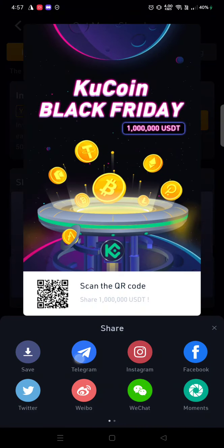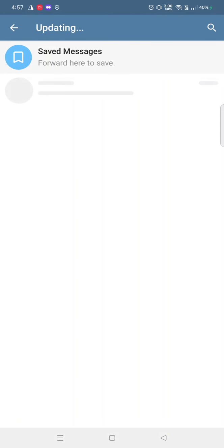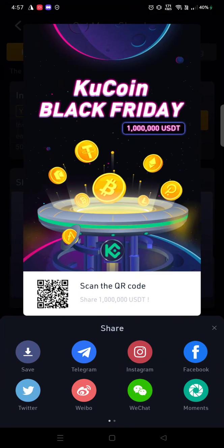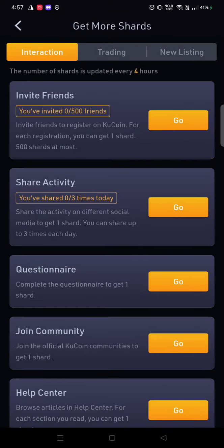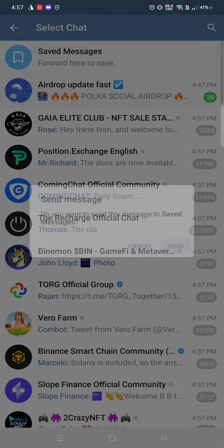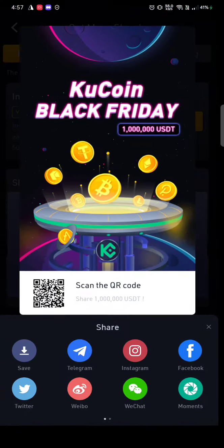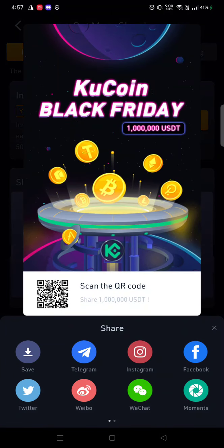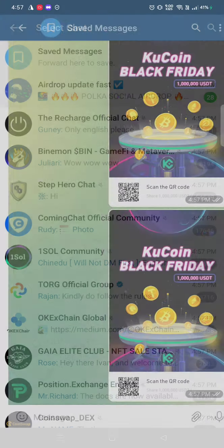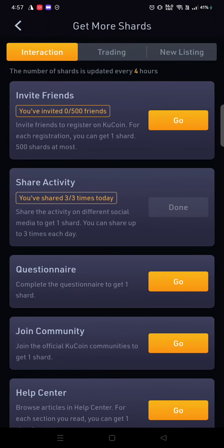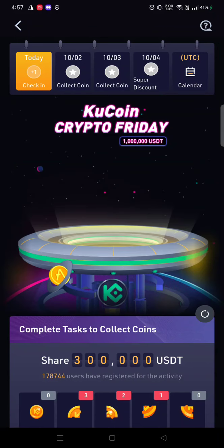Click on Telegram, go to saved messages, click send — that's it. Get back and you've won one shard. Repeat: click on Telegram, go to saved messages, click send, get back. You get another shard A. Keep repeating to accumulate shards A, B, and C.